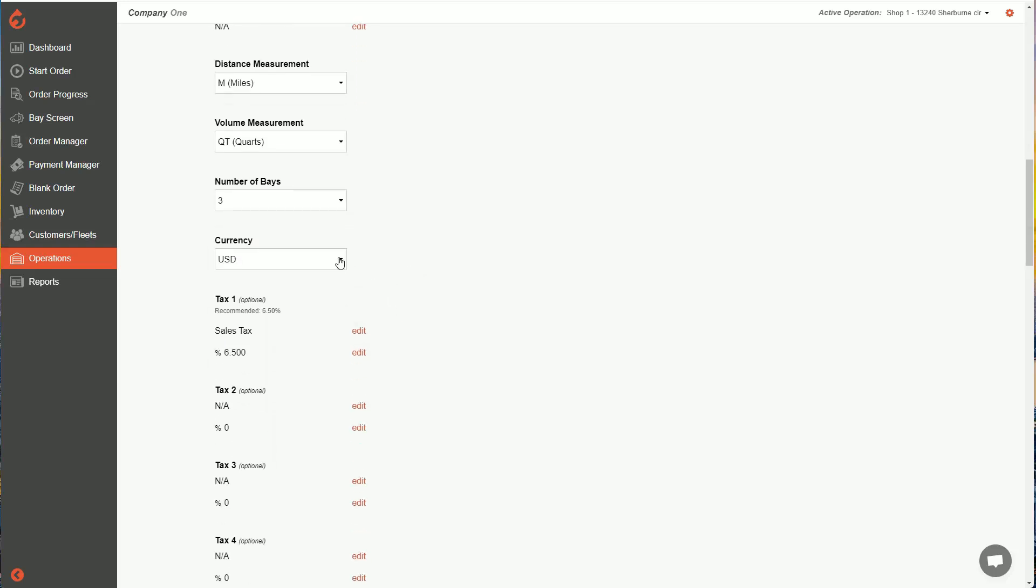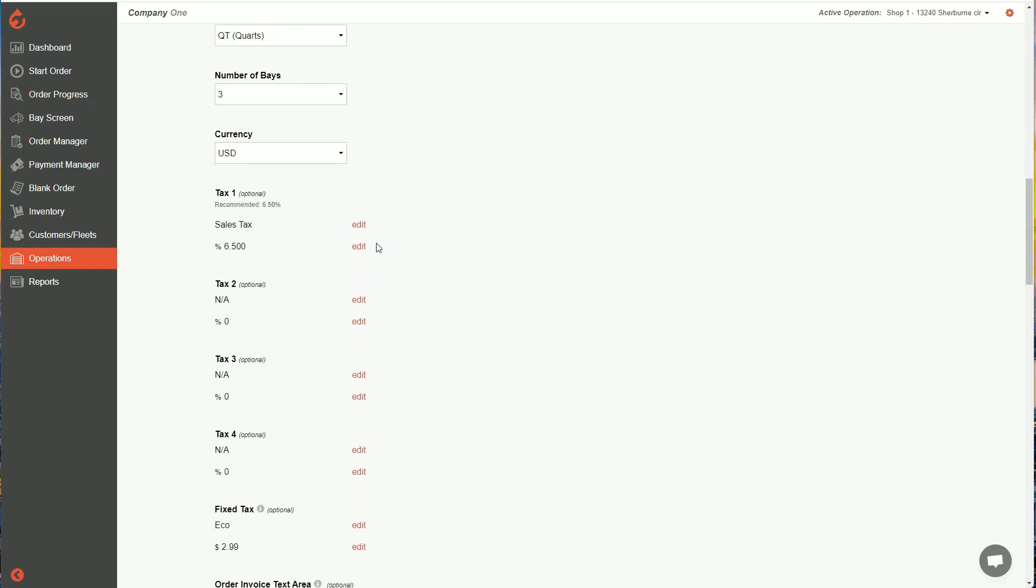Currency you operate in, we're going to select US or Canadian dollars. And next is your taxation.